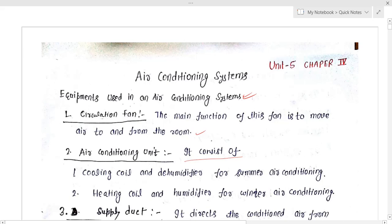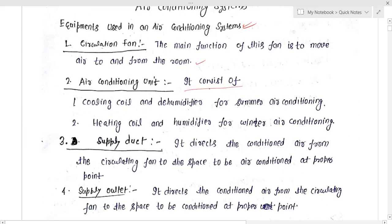The second thing is the air conditioning unit. The air conditioning unit consists of a cooling coil and dehumidifier for summer air conditioning. If you are using the air conditioning unit for summer air conditioning, it will have a cooling coil as well as a dehumidifier.